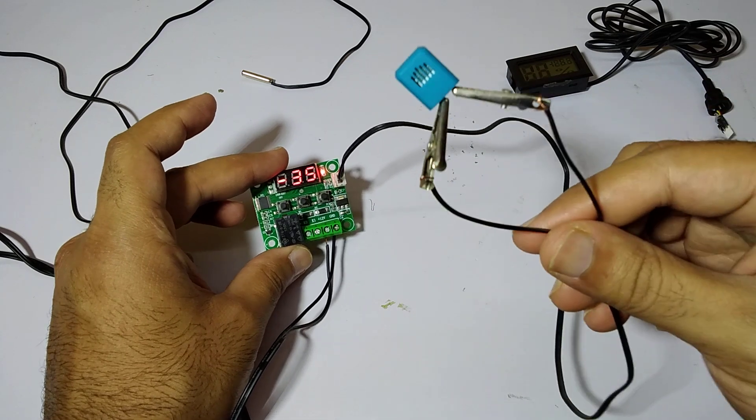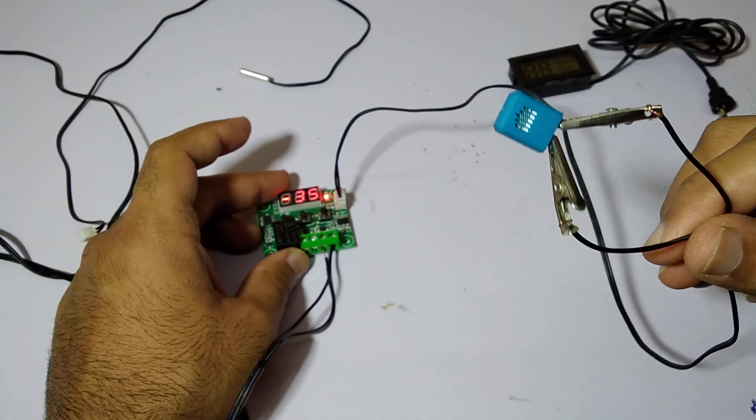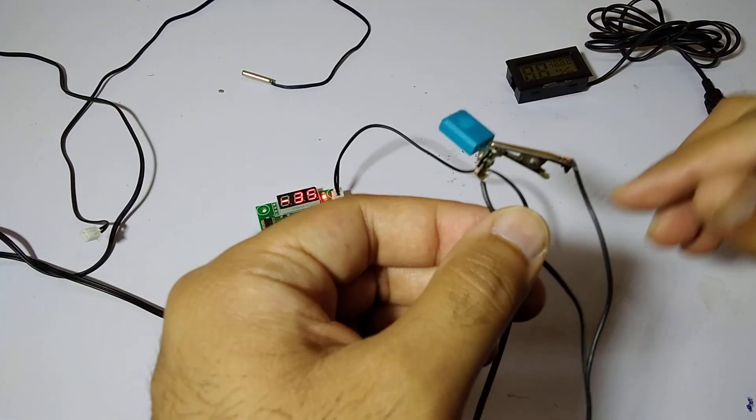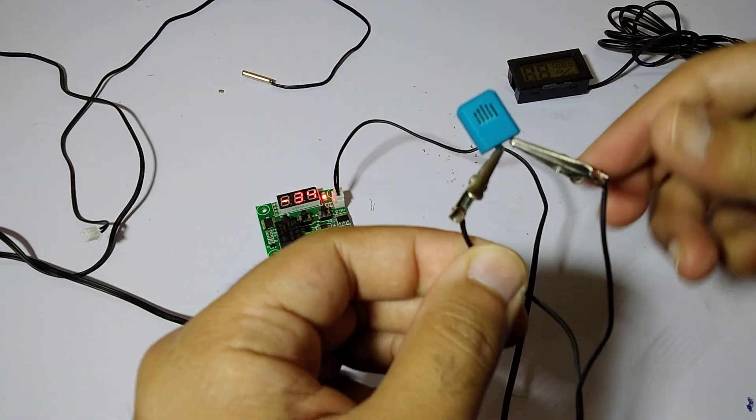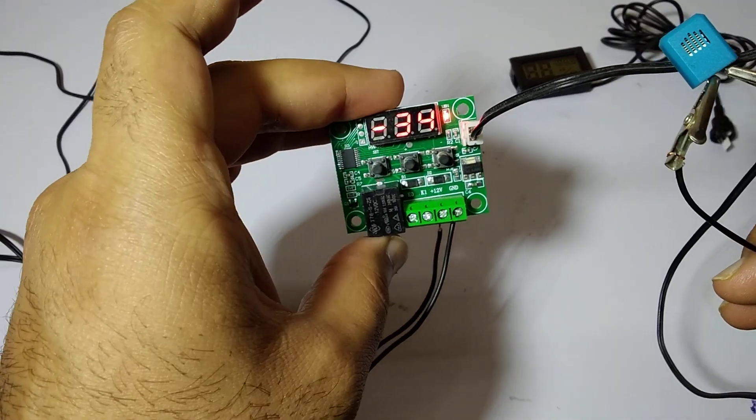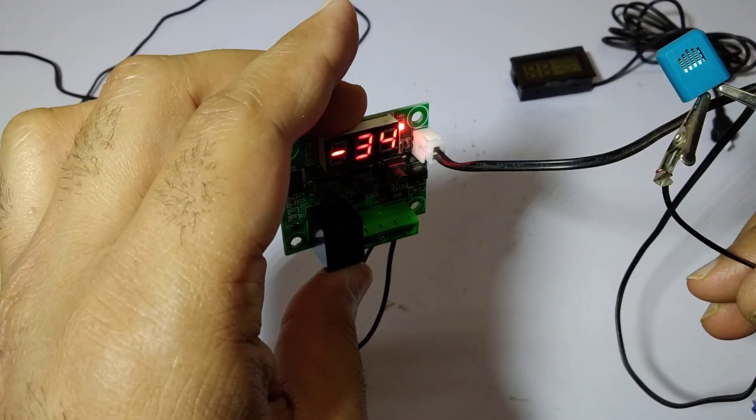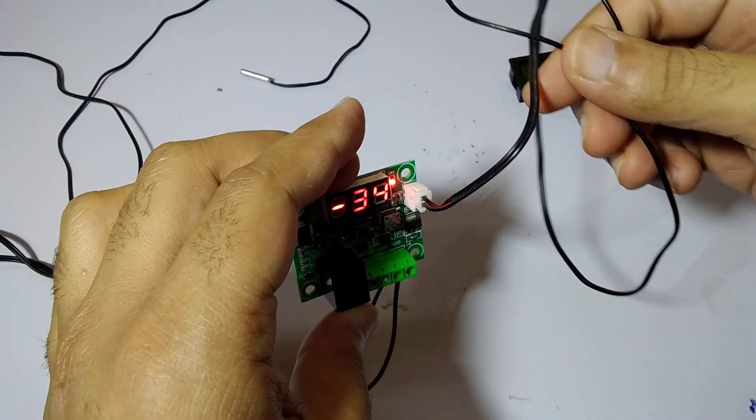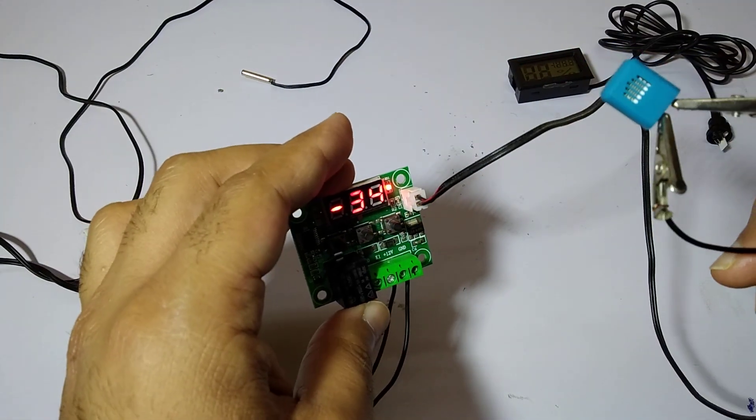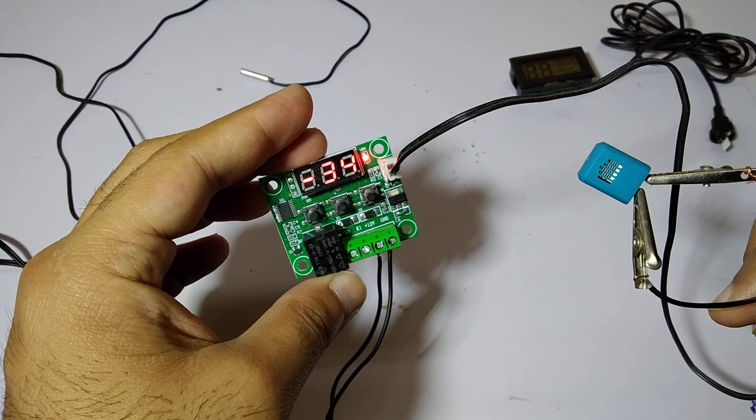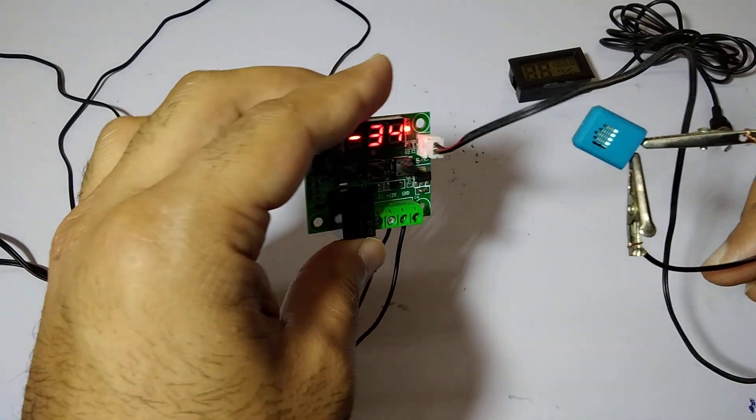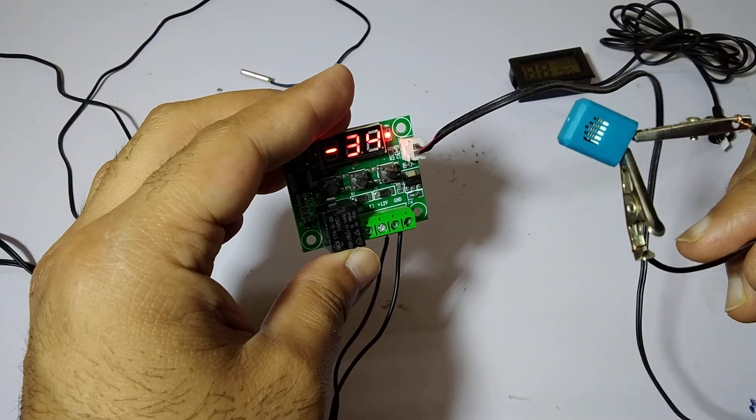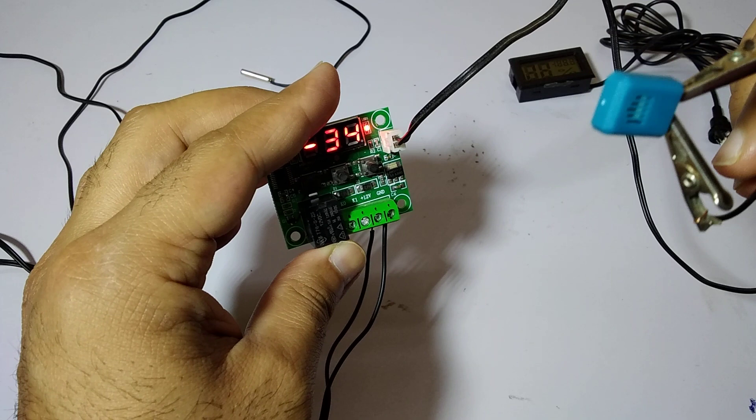As you can see, it is showing minus 34 or minus 37, which might be exactly the same as the temperature but it is showing in minus. So if I blow some air on it, maybe we will see some kind of difference.